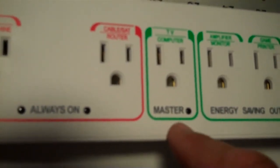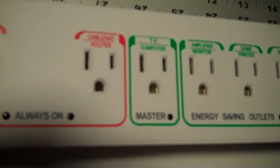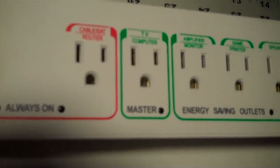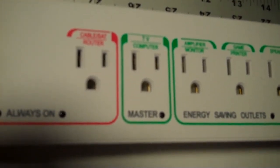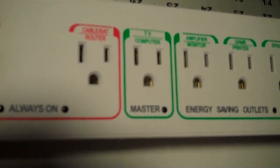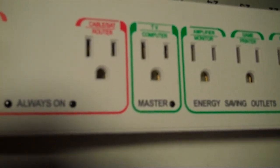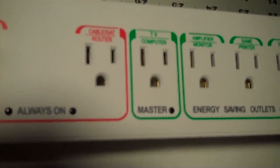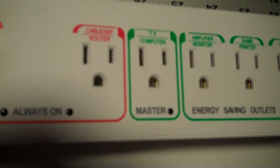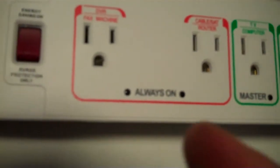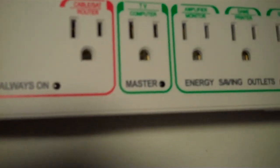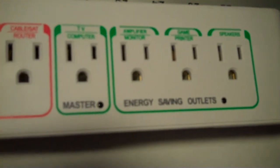This is the one that always stays energized. That means that whatever's plugged into that is going to always have some vampire power trickling to it, but that's important because when you turn that device on with your remote control, you want it to come on, and then all the other receptacles will power up.